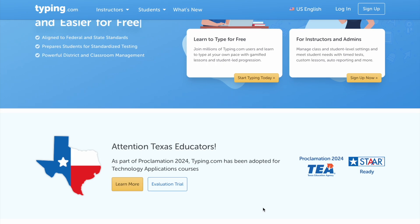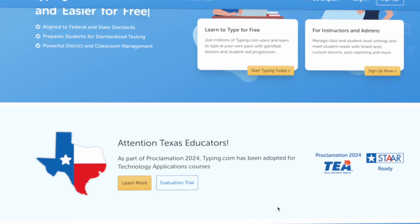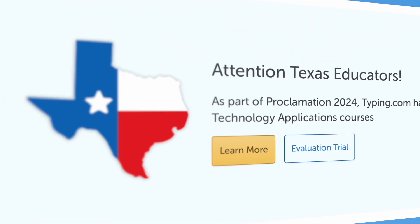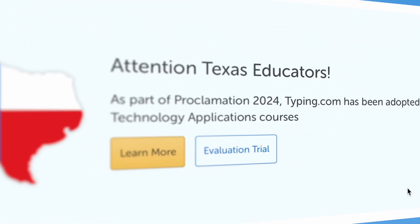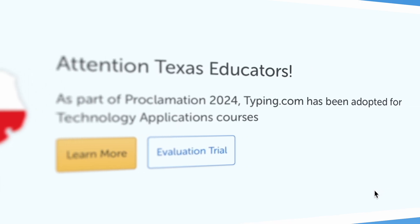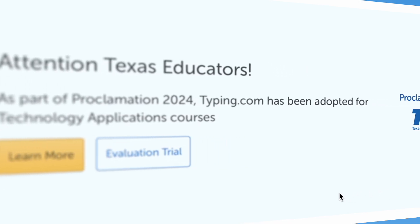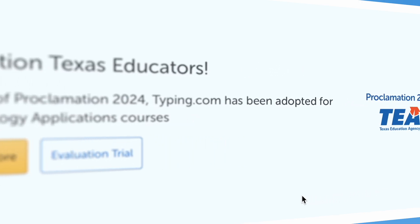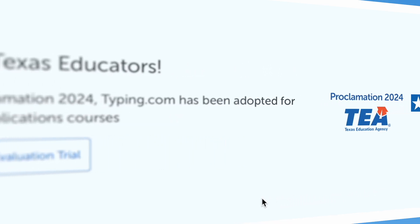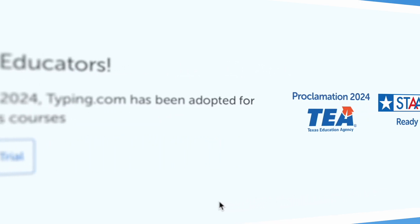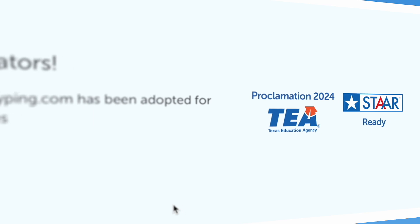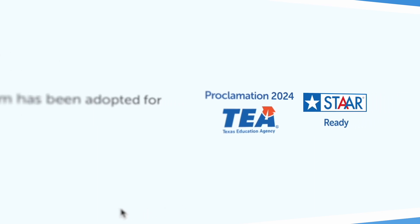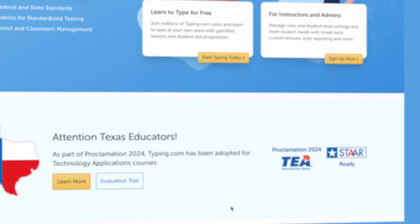Typing.com is a global leader in teaching typing and digital literacy skills, and we've created this special curriculum specifically for Texas schools and districts. This curriculum aligns with 100% of the Texas Essential Knowledge and Skills Standards and has been adopted by the Texas Education Agency.